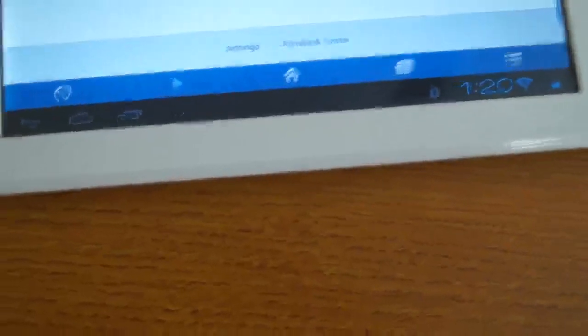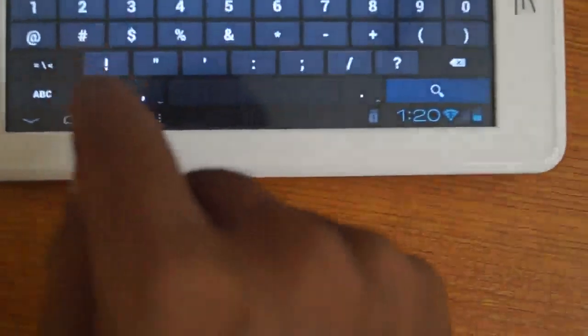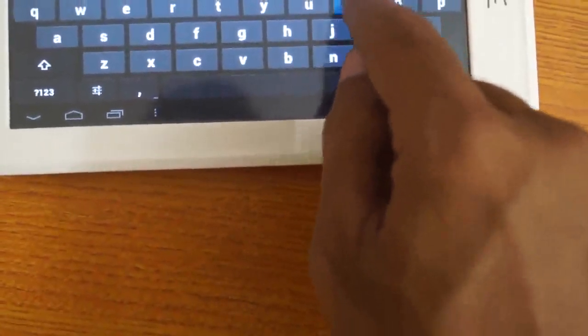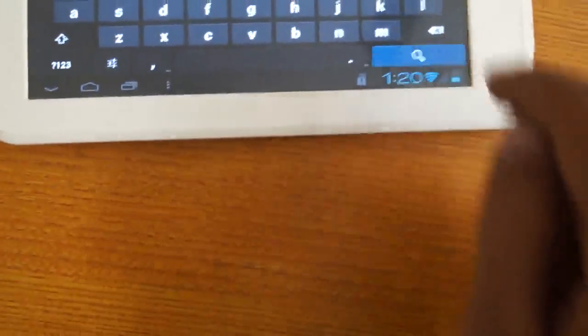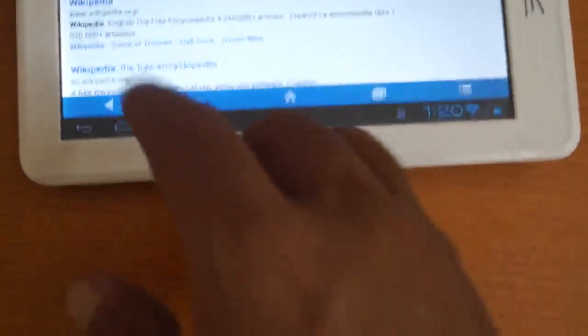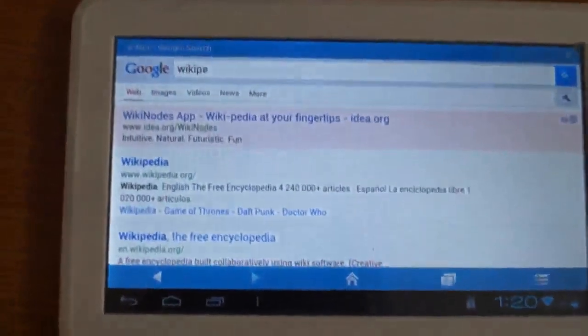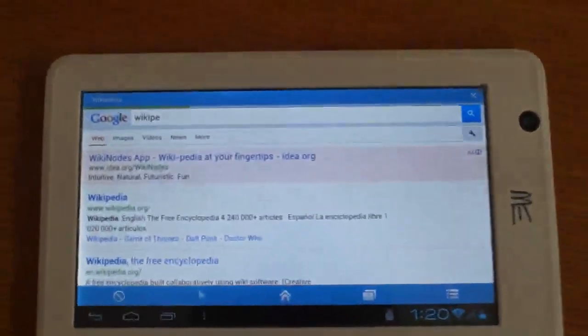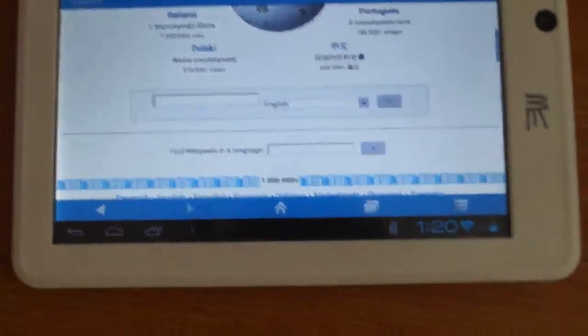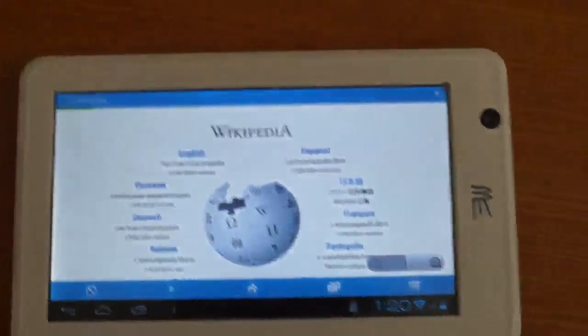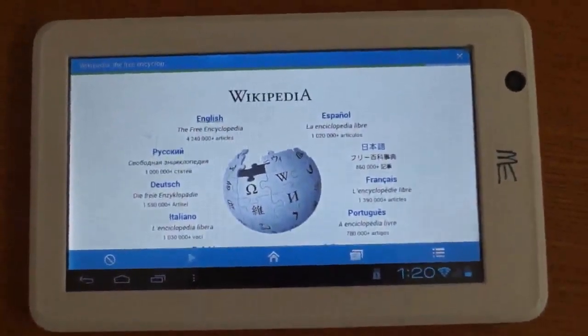This is Google. If I will start Wikipedia, Wikipedia search. This is opening Wikipedia. There is not any dongle with this, this is working with the Wi-Fi. So this is a page of Wikipedia.